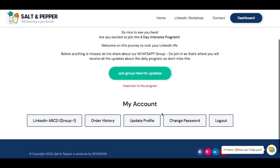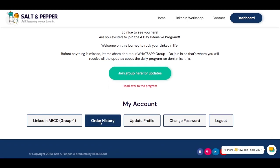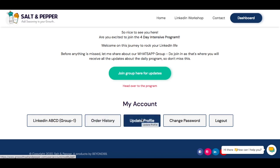There are other options like checking out your order history, because we might be bringing more programs and you can choose to subscribe to more programs — they will show up here in the dashboard. You can also update your profile, which includes your name, email, phone number, and other details you've already shared with us.